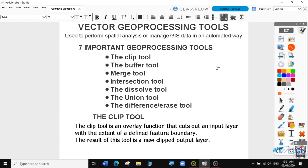Hi, welcome to today's QGIS tutorial, lesson 12. In this video, we'll learn how to use the vector geoprocessing tools in QGIS. If you haven't subscribed to my channel, please do so that you can get a notification when I upload the next lesson. If you are new to my channel, you can follow all my previous lessons from the links in the description below. Let's get started.